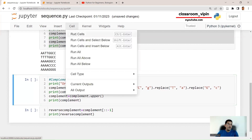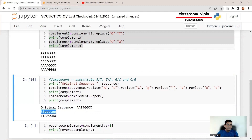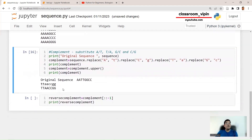Running this, the original sequence is AATTGGCC. The intermediate complement in lowercase is shown, and then the final uppercase complement is TTAACCGG. Comparing: the two A's are replaced with two T's, the two T's with two A's, the two G's with two C's, and the two C's with two G's. This is the correct complement of the sequence.